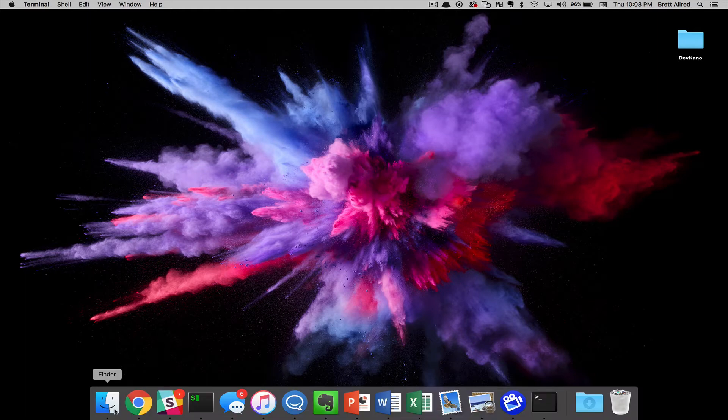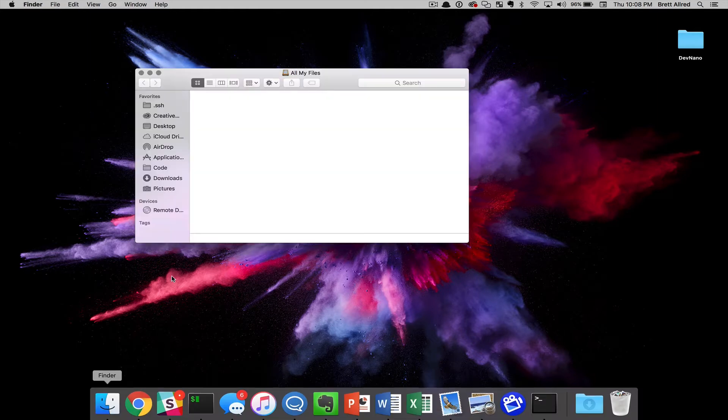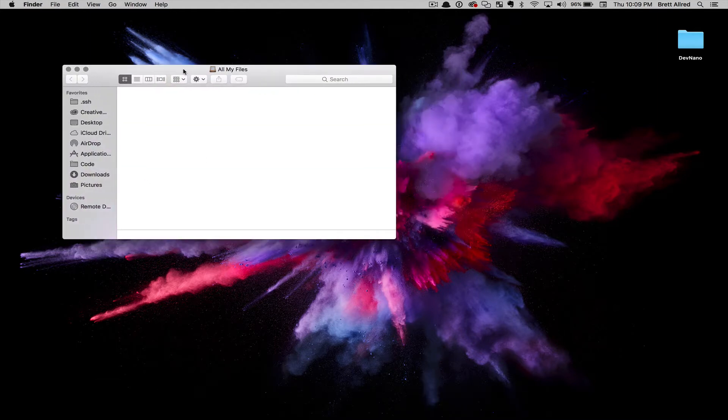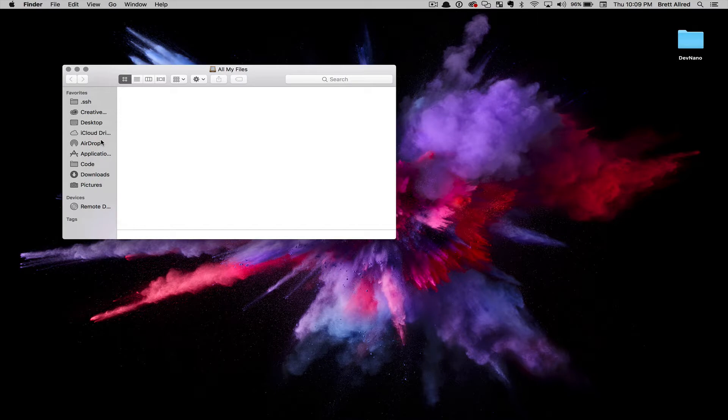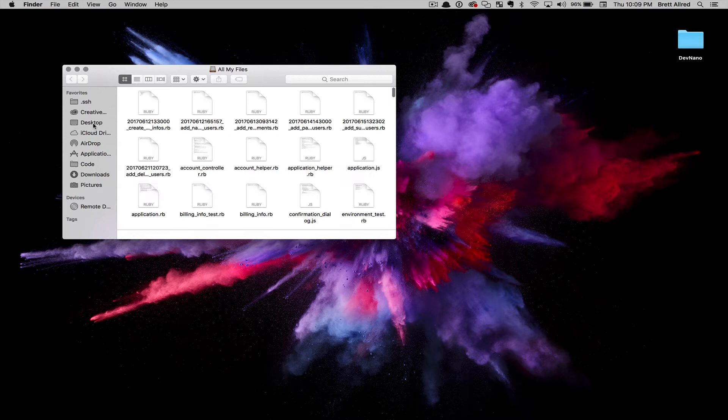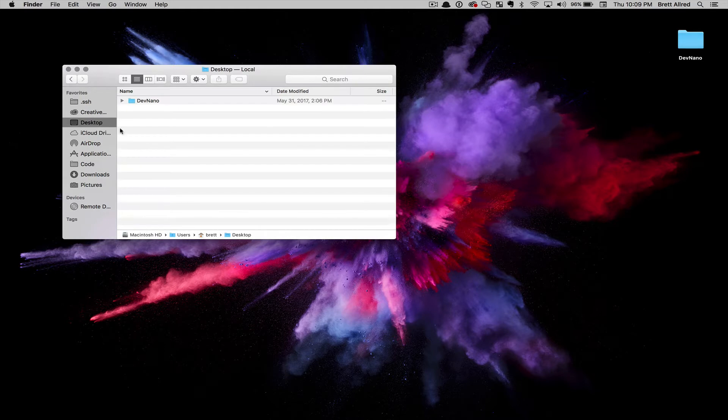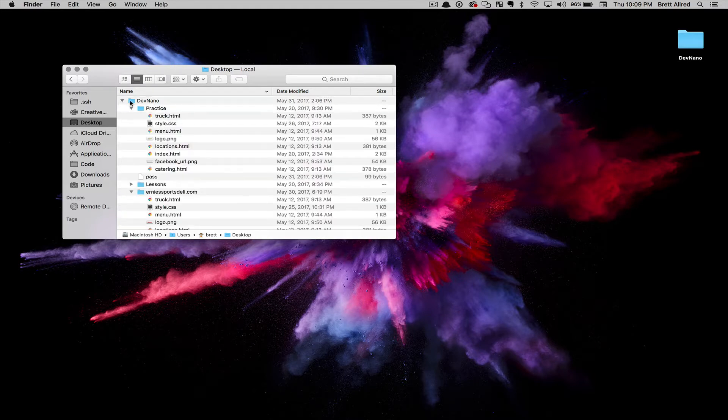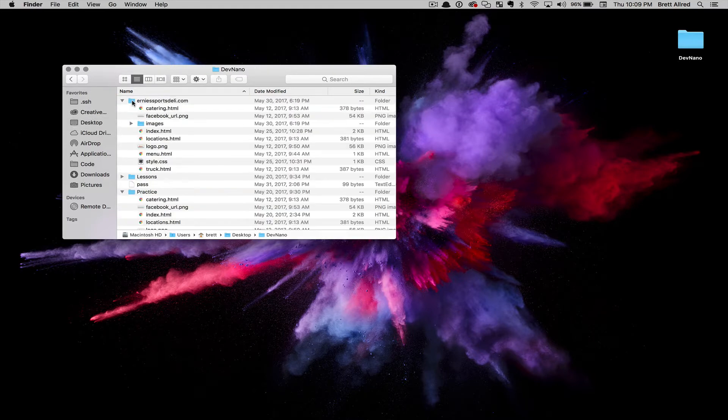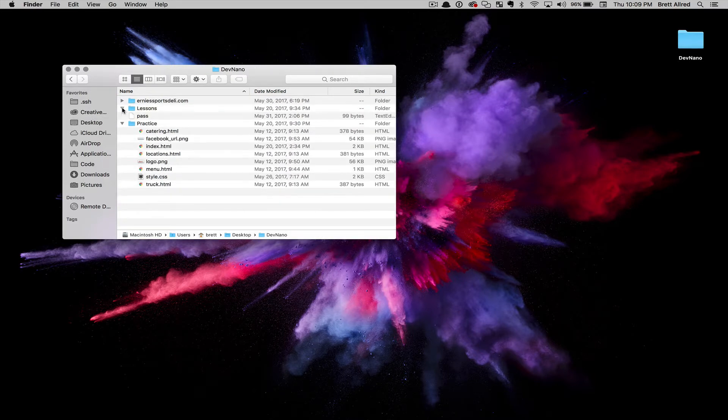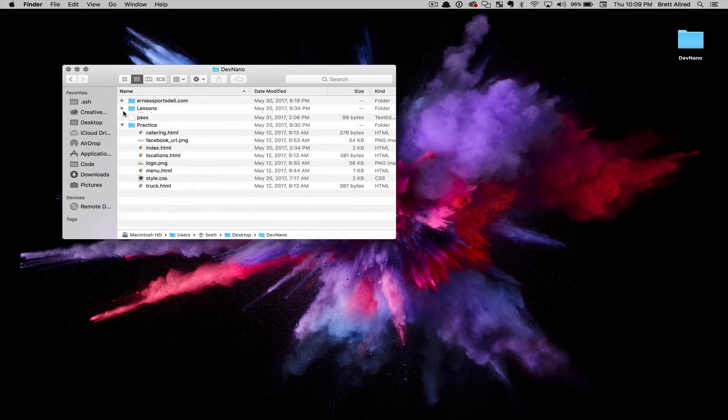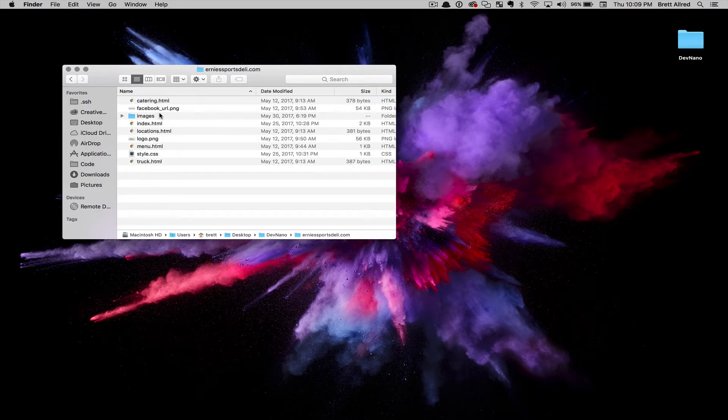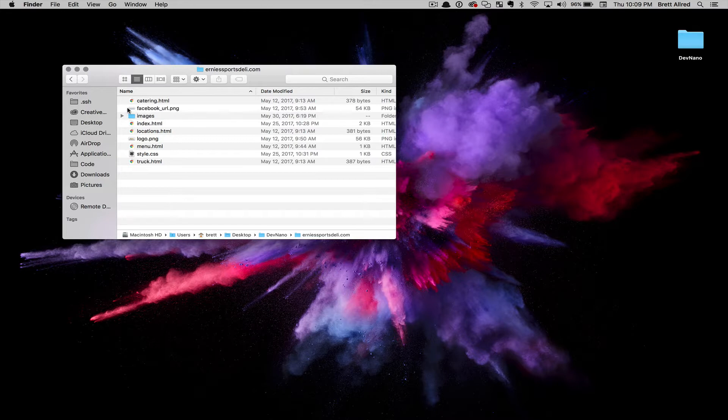When we use a computer, we're mostly used to using the Finder, or if you're in Windows, Windows Explorer, to navigate and find the location of our files. If I open up Finder and click on the desktop, this takes me to the desktop. I have a folder called DevNano, and if I double click on that I can go into the folder and see more files and folders, and I can continue to drill down through this folder hierarchy that exists on the system.